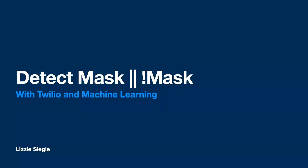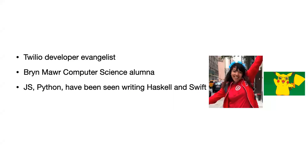Hi everyone and welcome to Detect Mask or No Mask with Twilio and Machine Learning. I'm Lizzie Siegel. I'm a developer at Twilio and I studied computer science at Bryn Mawr College.